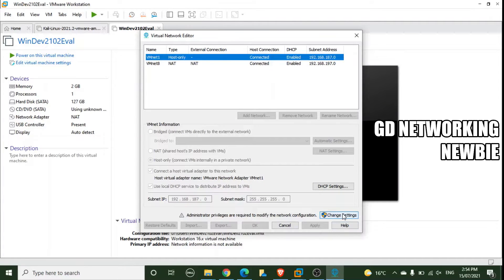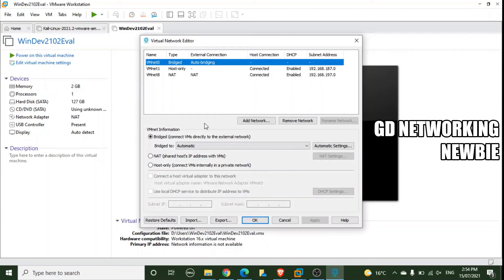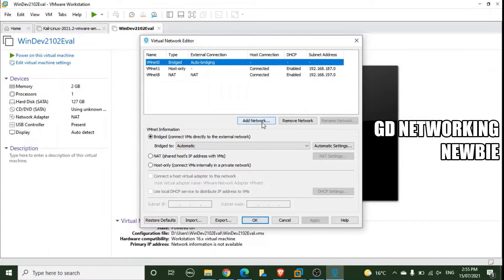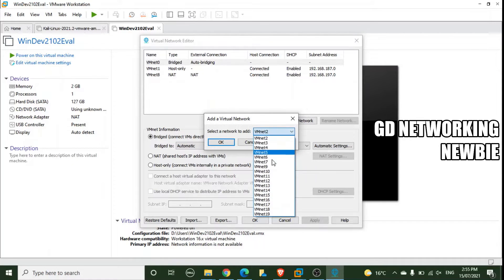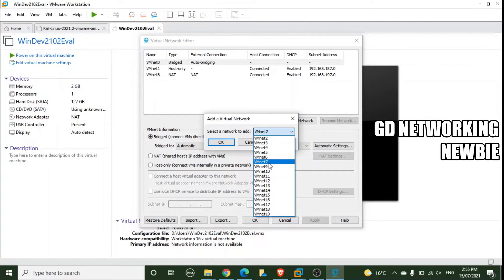In the Virtual Network Editor, after clicking Change Settings, we can see the three default virtual switches: one configured as Bridge, the second as Host-Only, and the third as NAT. We could use the existing host-only switch, but today we will create a custom network. To add a new virtual switch, we click Add Network, where we see various available numbers. VMNET 0, 1, and 8 are not listed because they are already defined by default.